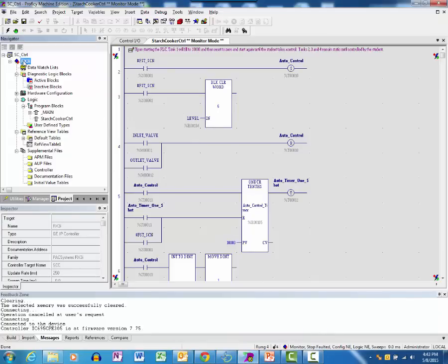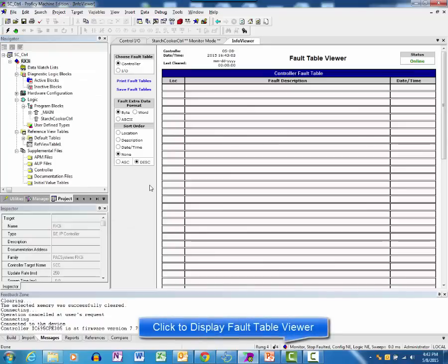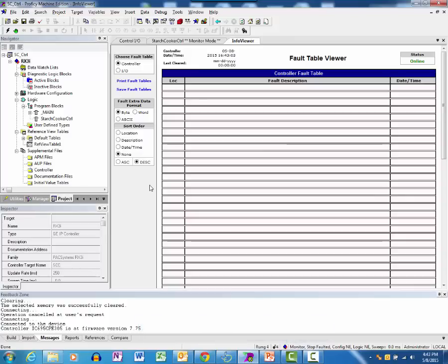To display the controller fault table, select the Target Diagnostics right-click menu. You may also click on the Target icon in the Status bar.